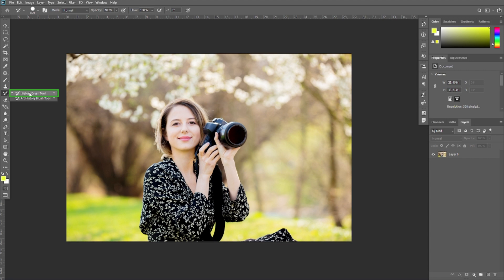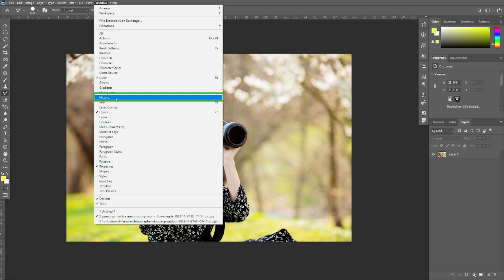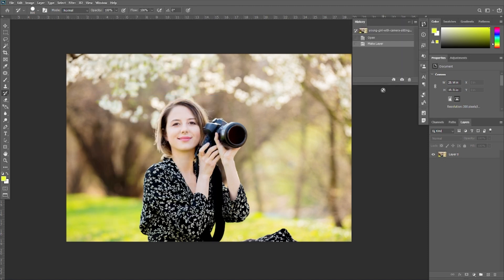You can see the History Brush Tool in the toolbar over here. You can select it, or you can also use the shortcut Y. To see the history states, you need to go to Window and select History.